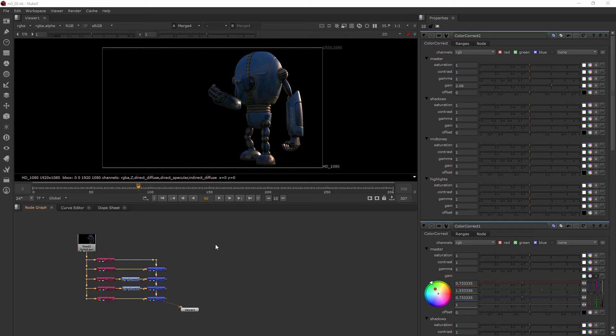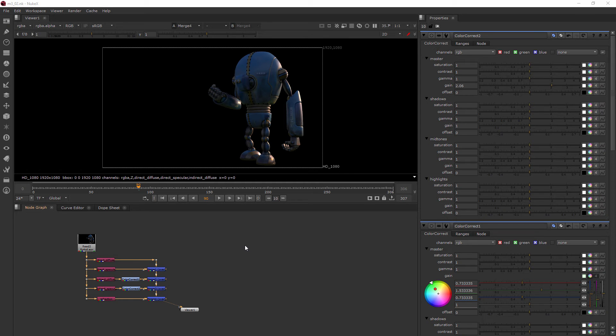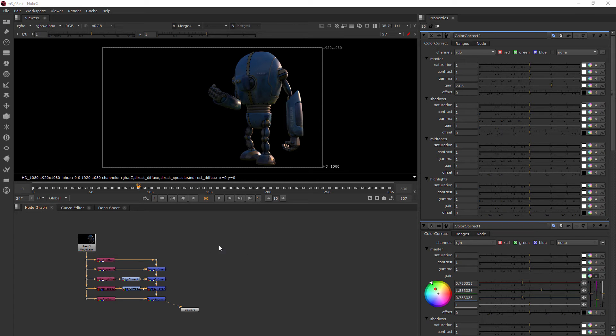But most of the time, rotoscopes are actually just going to have the functionality of masks, where you're cutting something away or a part of your footage to make something look more integrated. There's a lot of techniques nowadays that can automatically make these types of masks for you, but sometimes you just have to do it the old fashioned way. And in our case, that's what we're going to be doing today.